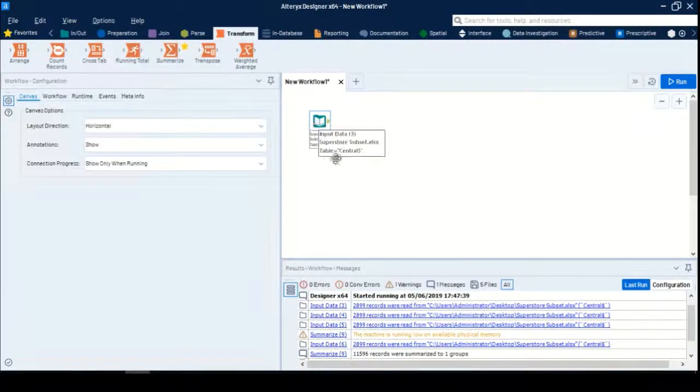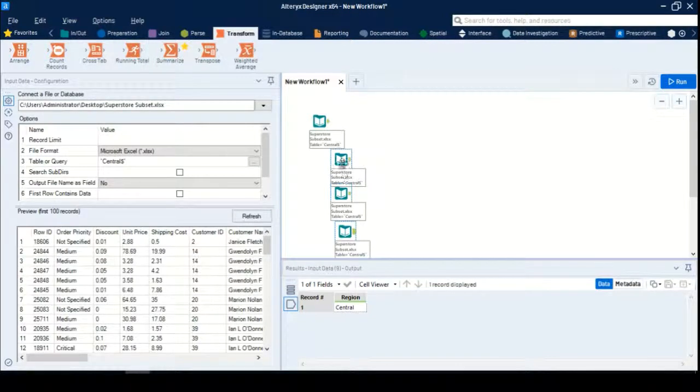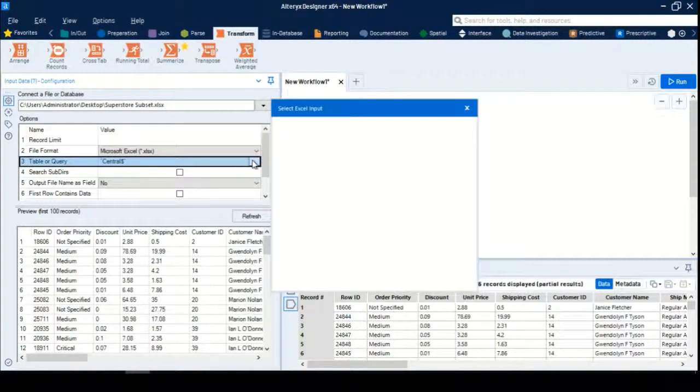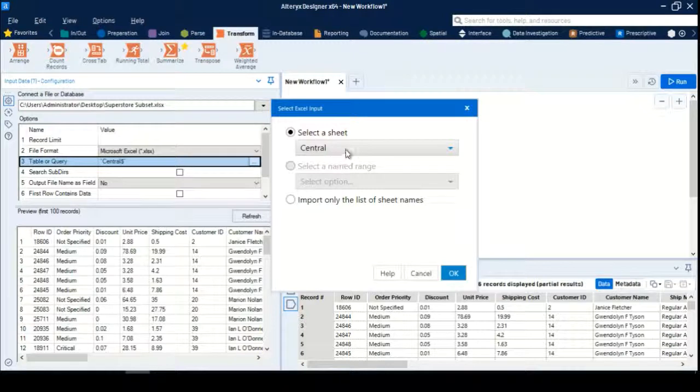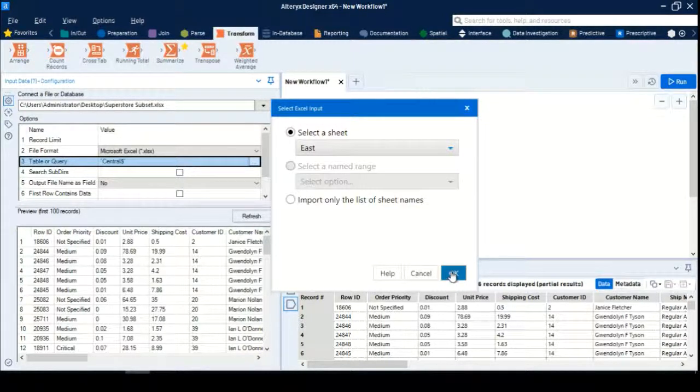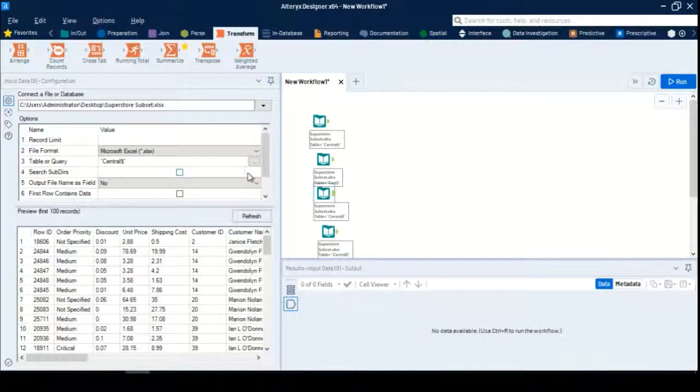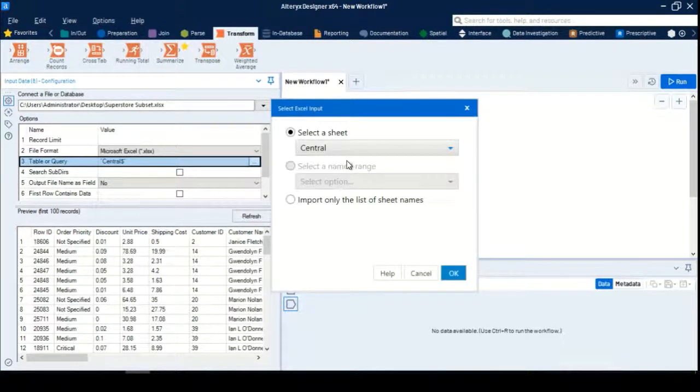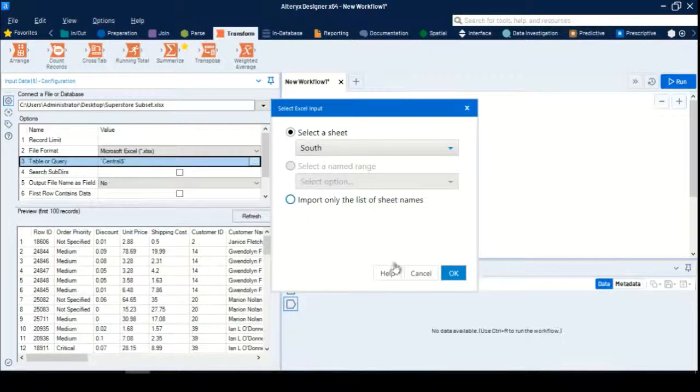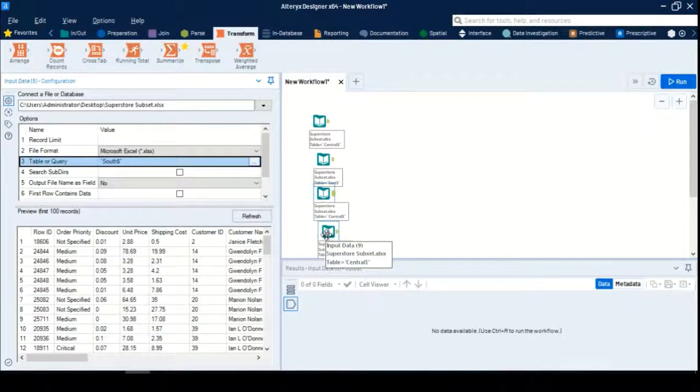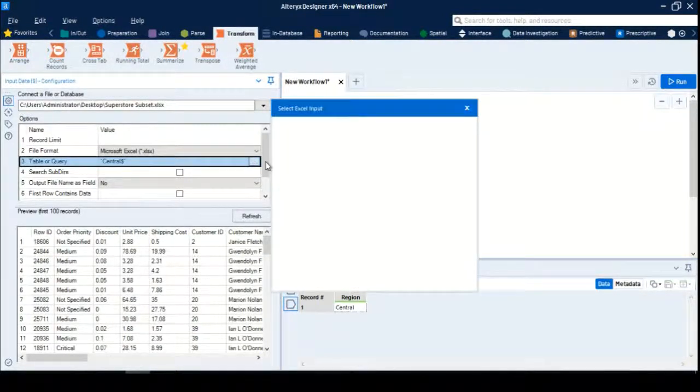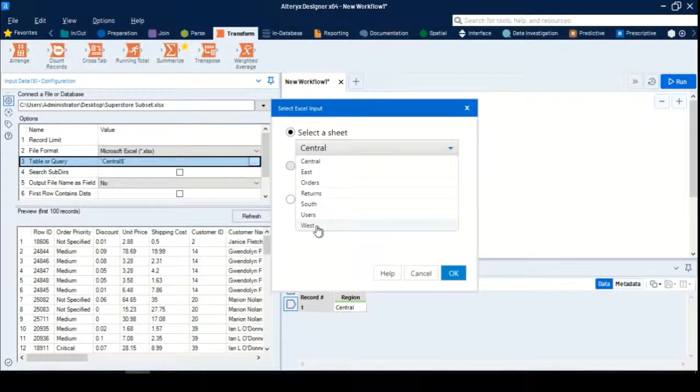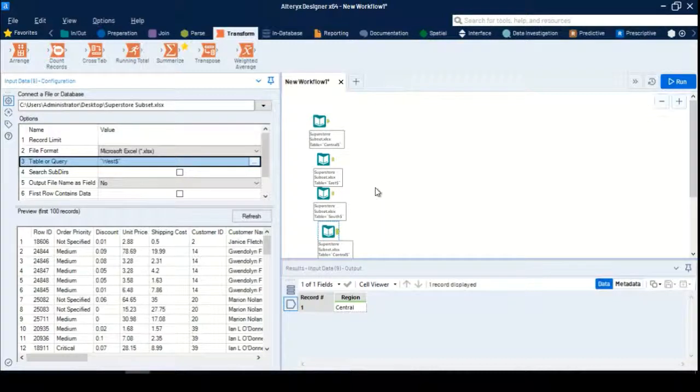I need to merge or append new data for three other regions. What I'll do is take this input as is and bring up three different inputs, which I have already copied. This is for central. Now I will change the source for this one to East. For this one, we'll change the source to South, and the same thing for the fourth one. We can have any number of different sources or files. I'll take the West data.